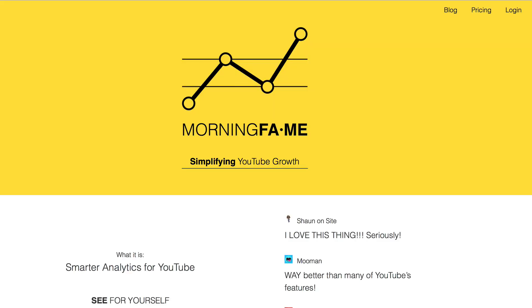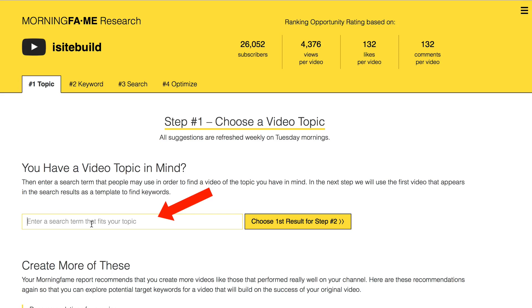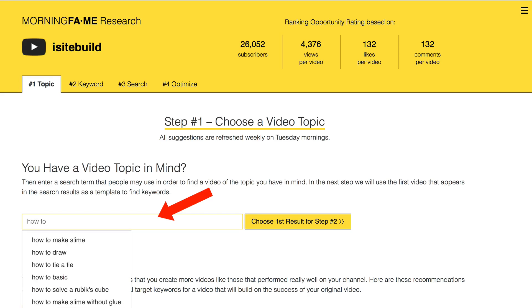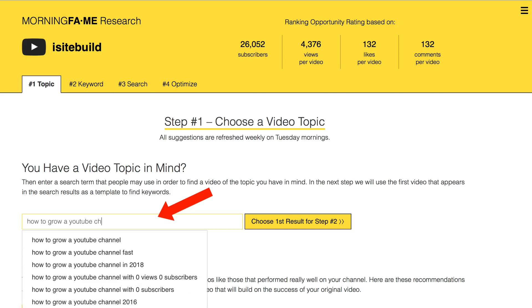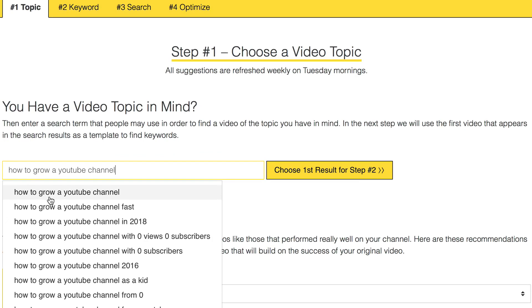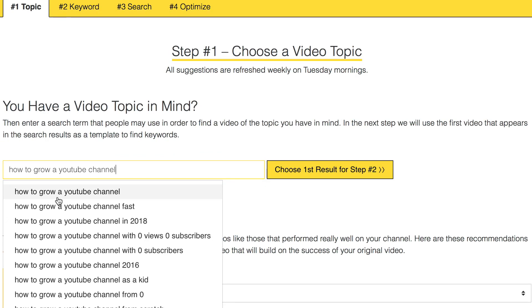Now let's look at a quicker way to find low competition keywords using the keyword research tool Morning Fame. I'll place a link to it in the description below this video. You can also watch my review of the Morning Fame tool by clicking the card icon. Here's how to easily find keyword phrases to rank for — I'm going to enter my video topic in the box, for example, 'how to grow a YouTube channel.' Automatically it gives you the suggested keyword phrases from YouTube search.